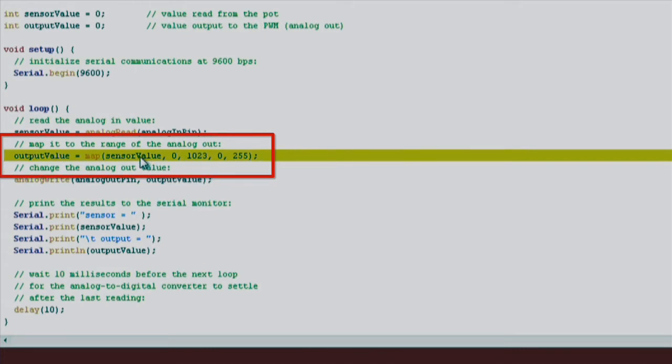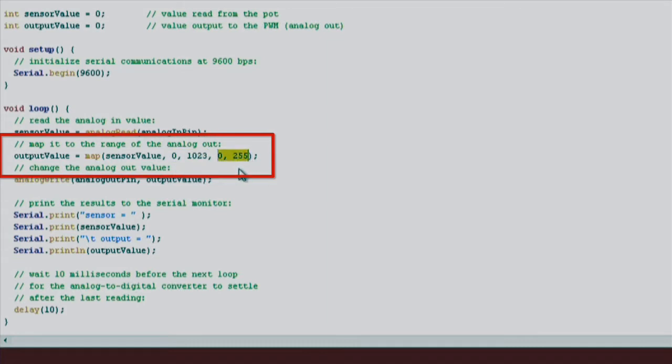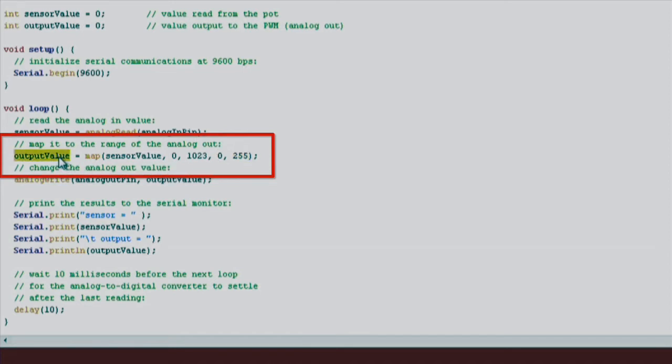It takes a few parameters. First, we pass in the value we want to scale. Next, we pass in two numbers that correspond to the range of the input value. Then lastly, we pass in two more numbers that correspond to the range of the desired output. So this will scale our input from a range of 0 to 1023 to a range of 0 to 255, and we'll store this newly mapped value in a variable called output value.